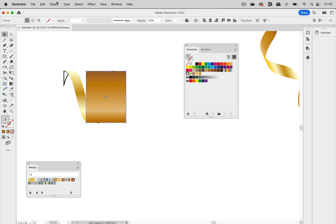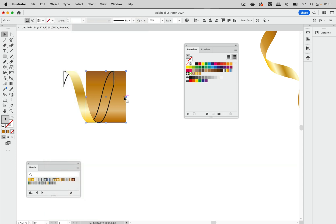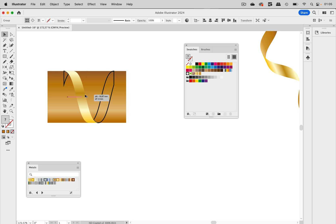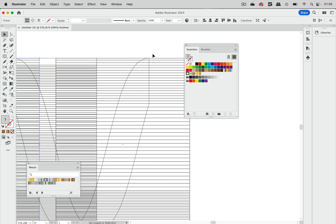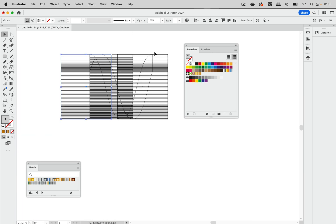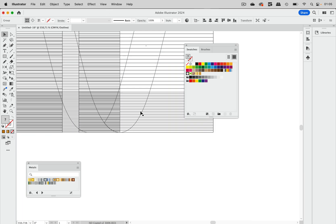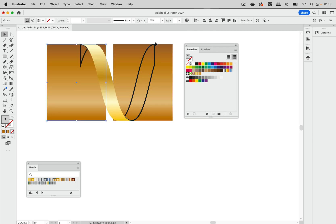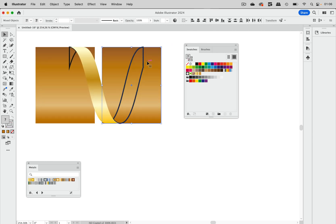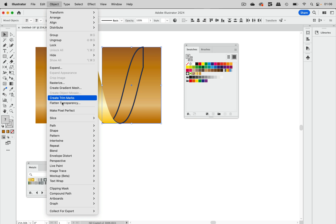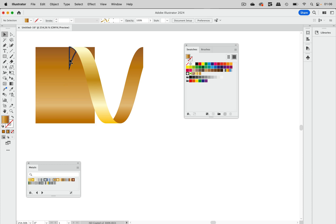I'm going to move it here and arrange and send to back. Then again I'm making a copy by dragging with the Alt key pressed. Let's take a look at it in outline view like so, and yes this fits. So let's just select them both and go to Object, Clipping Mask, Make.